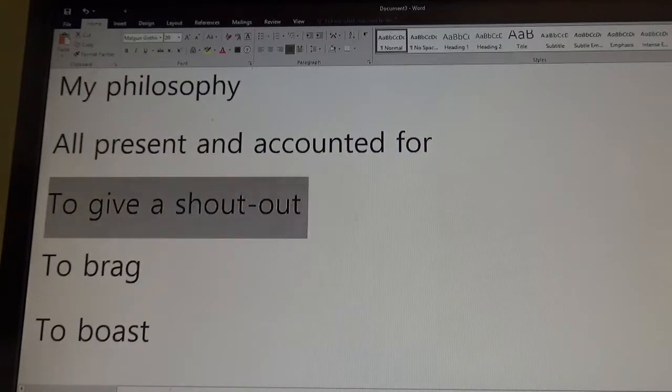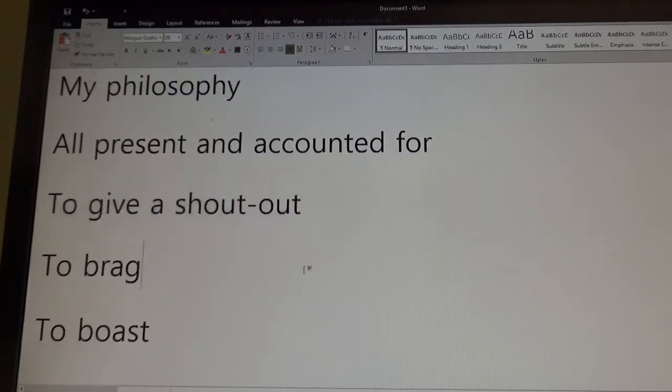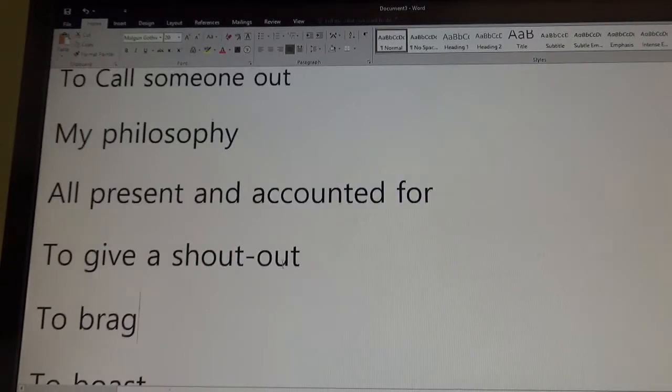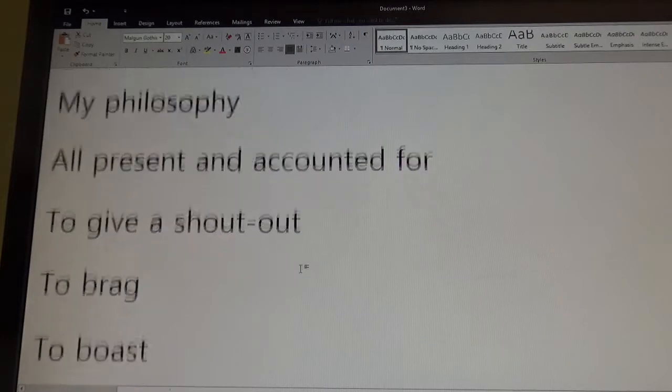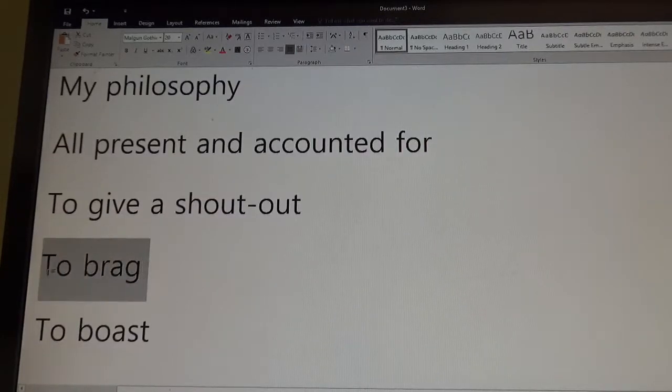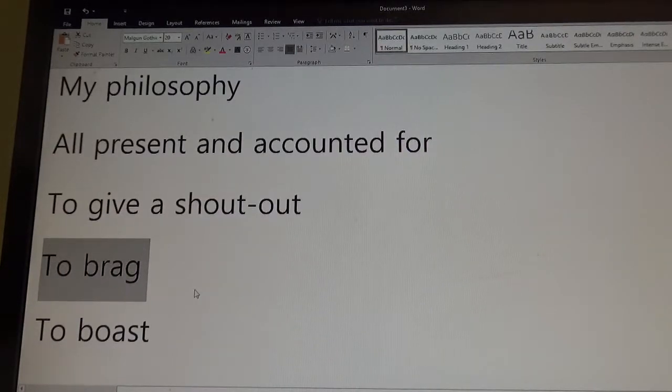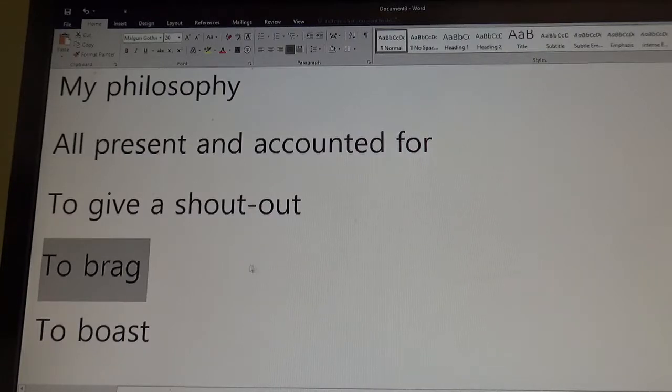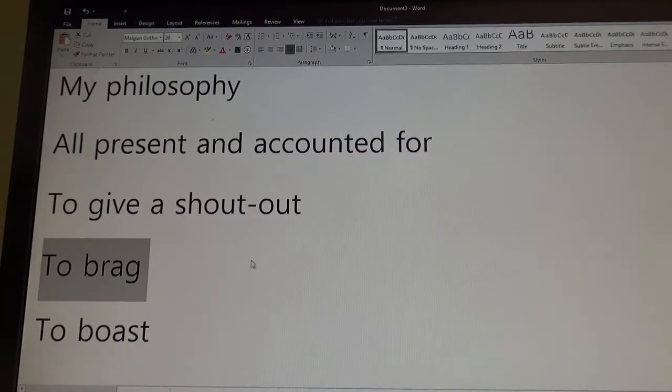Again, give shout outs is say hello, right? Hey, let's give a shout out. Again, brag is kind of like, I think more informal or more for your friends, right? Why are you always bragging about, you know, whatever, your car? You got a Mercedes.